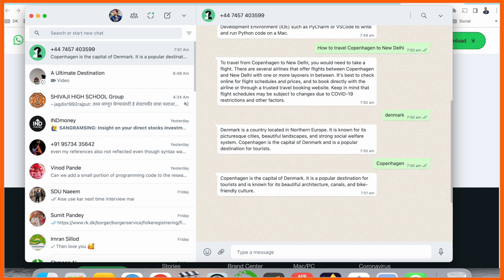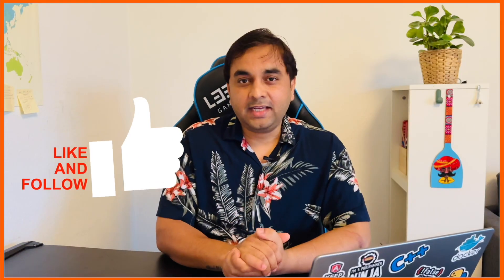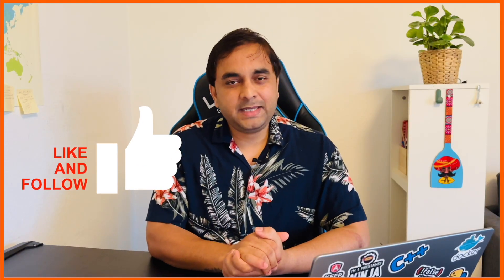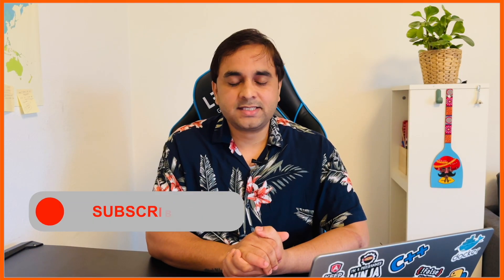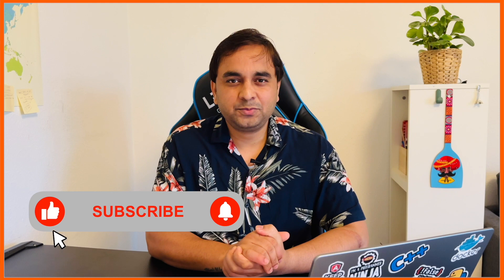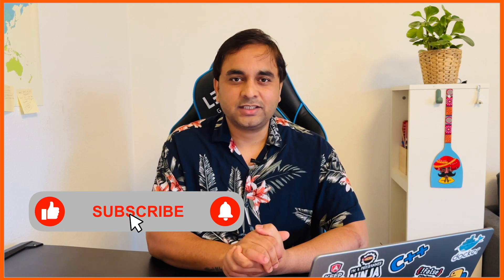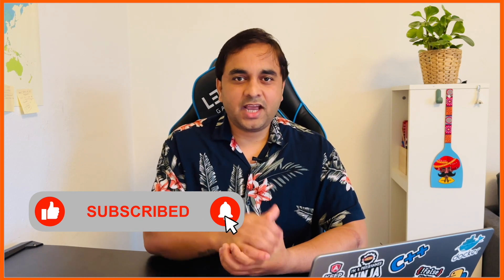You can do this process and enjoy ChatGPT features on your WhatsApp. If you really like this video, please hit the bell icon, share this video, and subscribe to our YouTube channel Research Rocks. Till then, Jai Hind, Vande Mataram.